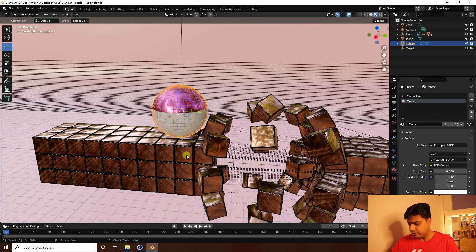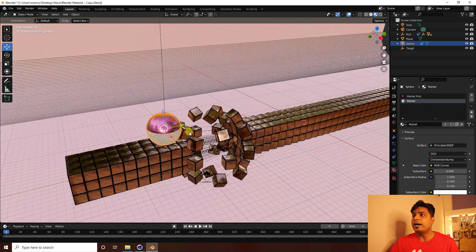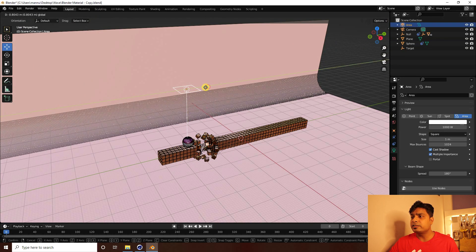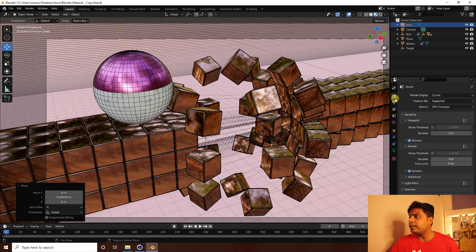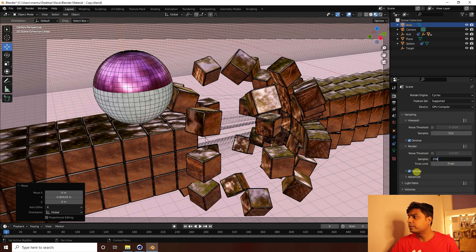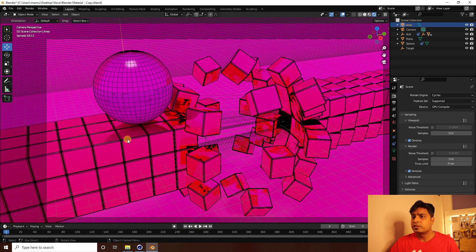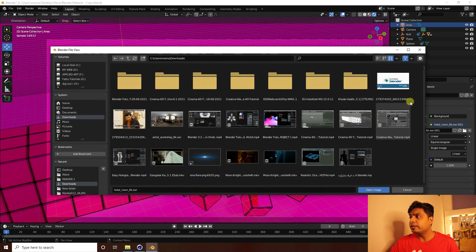Press 0 to check the camera angle. Set up an Area Light for lighting. Go to Render Settings, select Cycles, enable GPU rendering, enable Denoise, and set samples to 256. Play back to see the beautiful result.